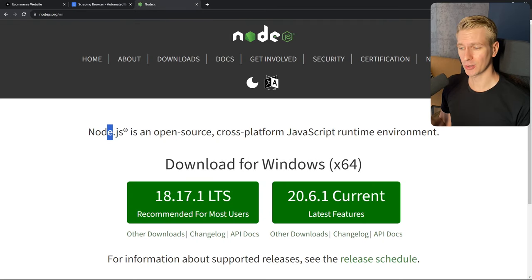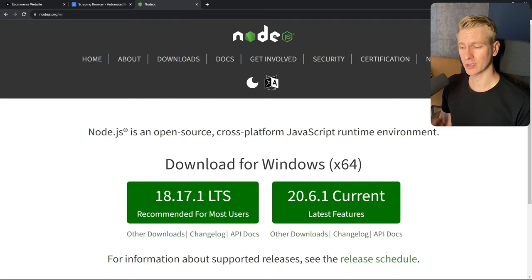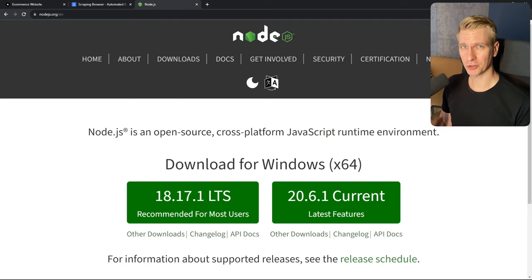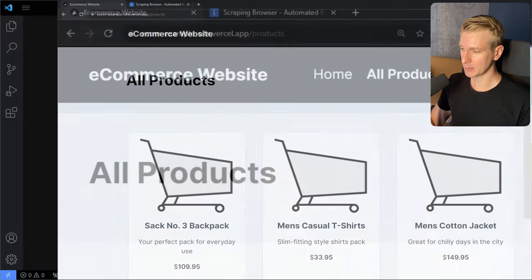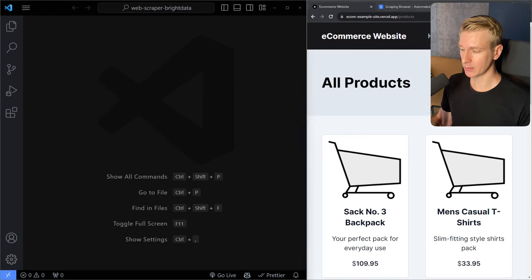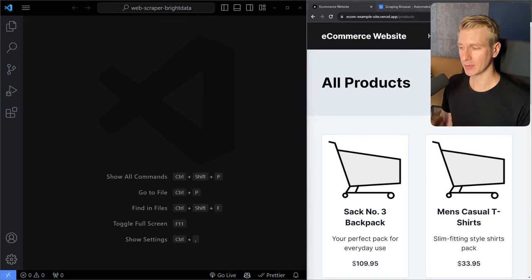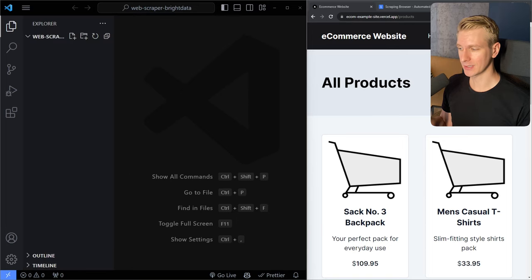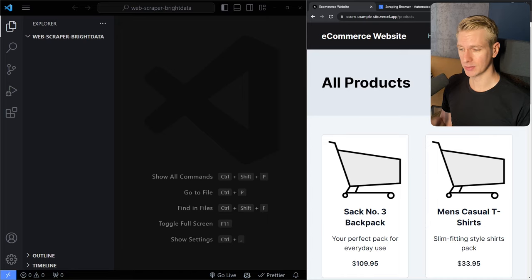I'm going to assume that you have Node.js installed in case you want to follow along. We're going to run some JavaScript, and that doesn't work out of the box — you need a JavaScript runtime, and the most popular one right now is Node.js. I have already installed it. I have opened up my code editor — Visual Studio Code — with an empty folder. There are no files in the folder yet.